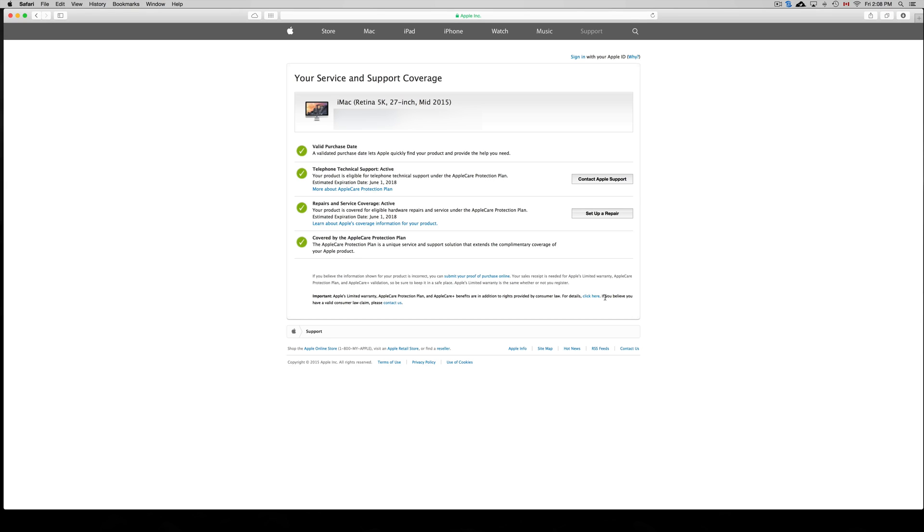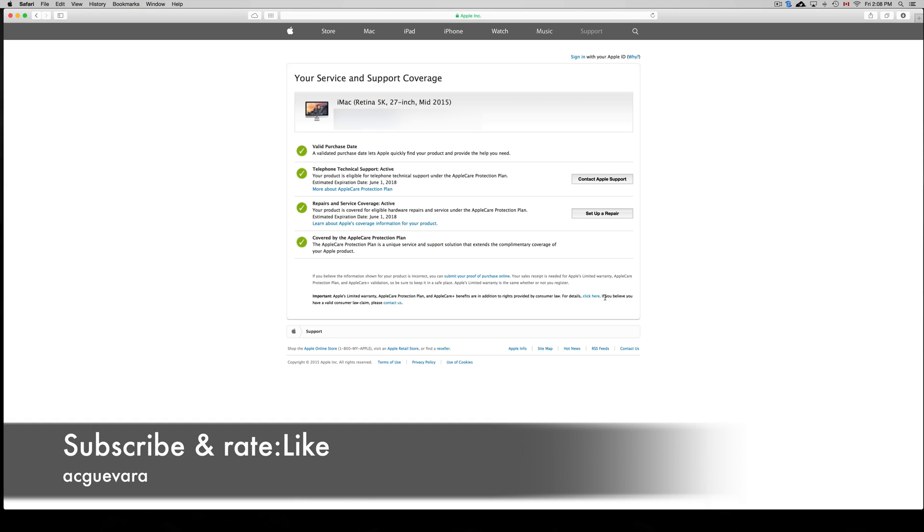This is how you look it up. If you have any comments or questions, you can write them down below in the comments area. Don't forget to subscribe and rate. Thank you.